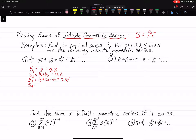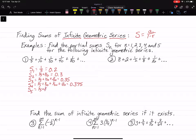S sub 4, you add the first four terms, and for that one you will get 0.375. Finally, S sub 5 means we add all five of the terms: one-fifth plus one-tenth plus one-out-of-20 plus one-out-of-40 plus one-out-of-80, and that is equal to 0.3875. I'm just plugging all those into my calculator — just make sure you put parentheses around your fractions when plugging them in.